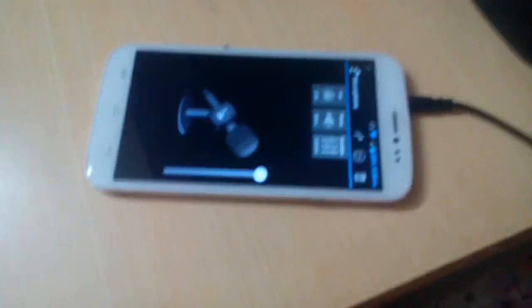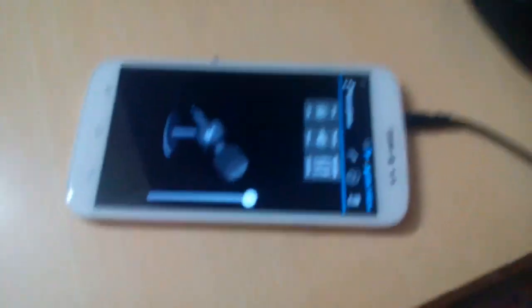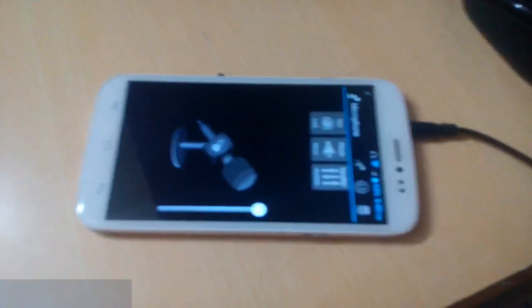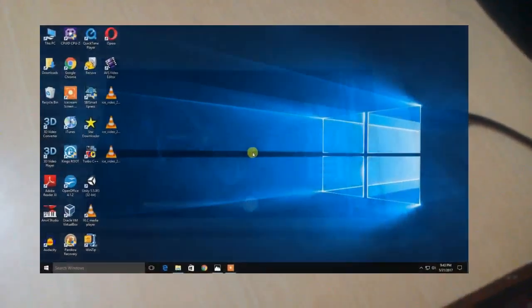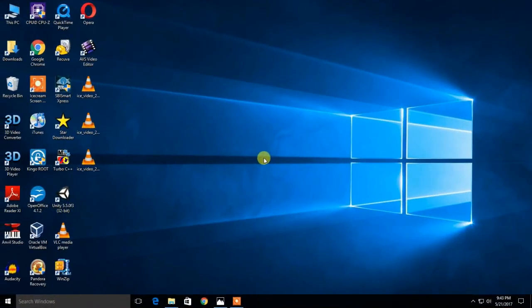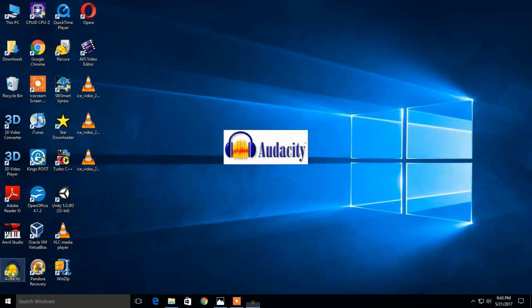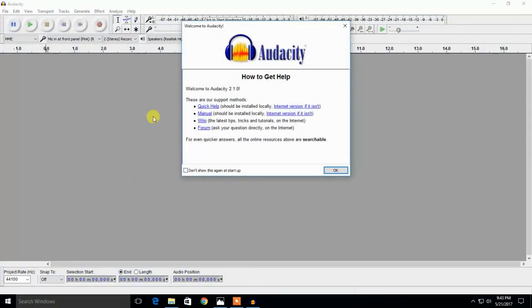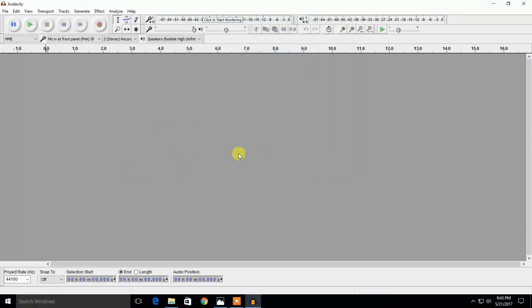And there you go, your phone is now a mic for your PC. Friends, now I am back on my PC. And let us see whether this mic is working or not. I have an audio recording software and editing software known as Audacity installed on my PC. I will open it and see whether it's successfully working or not.